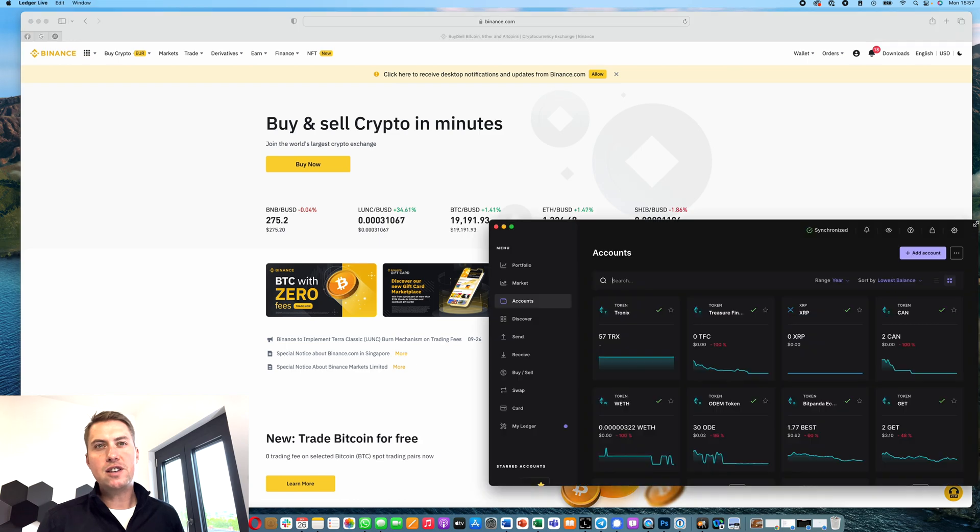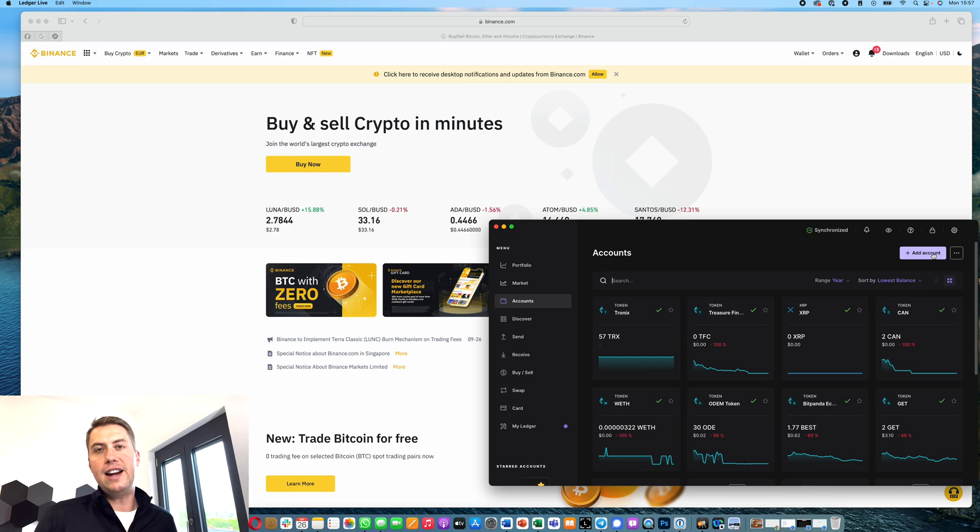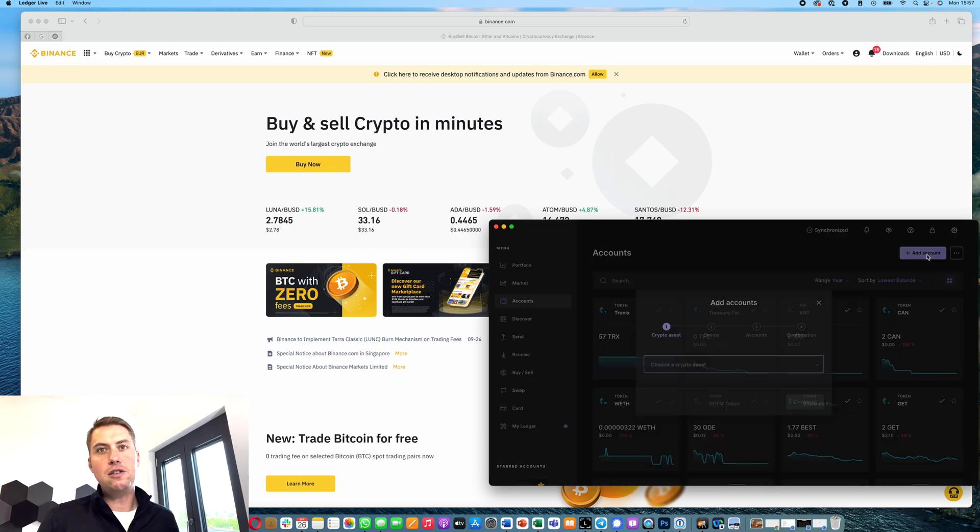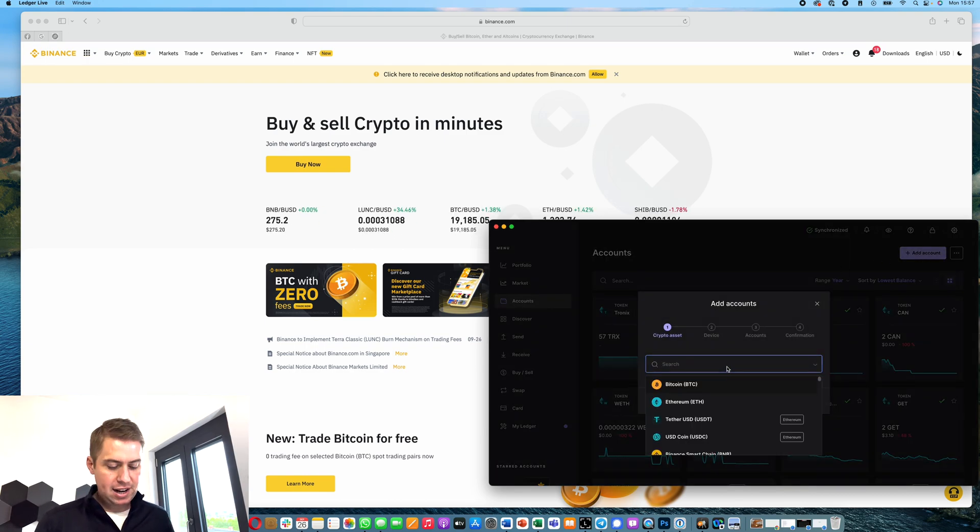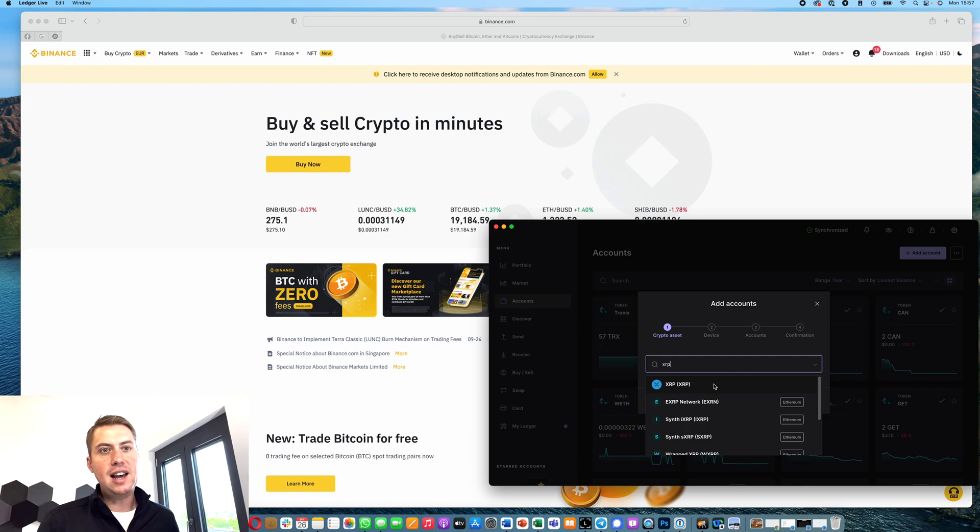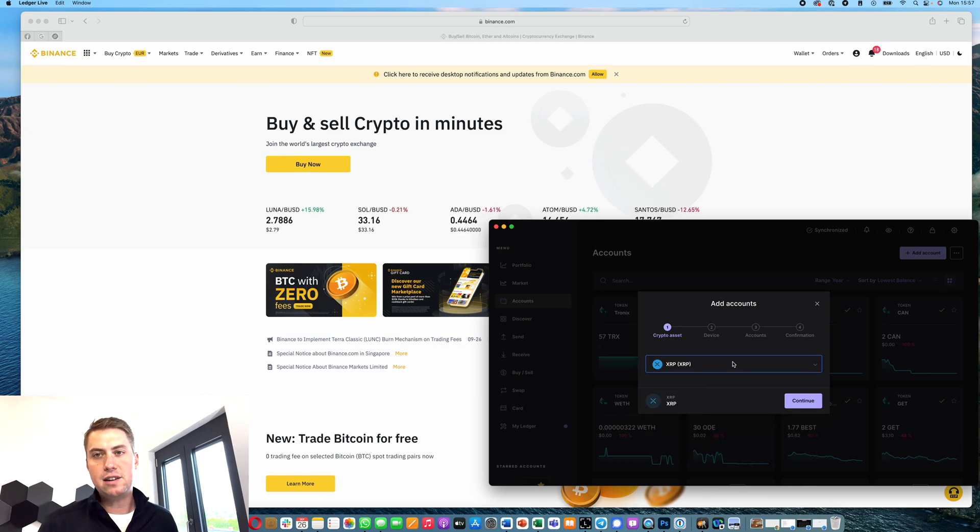The first thing we do is go into our Ledger Live app. There we click on add account, and then you can add your XRP account if you don't have that yet on your Ledger.